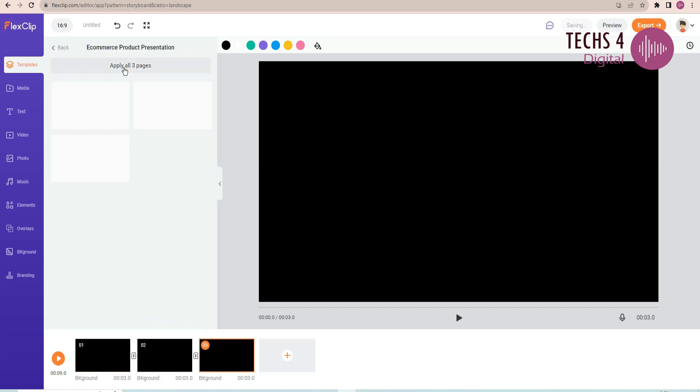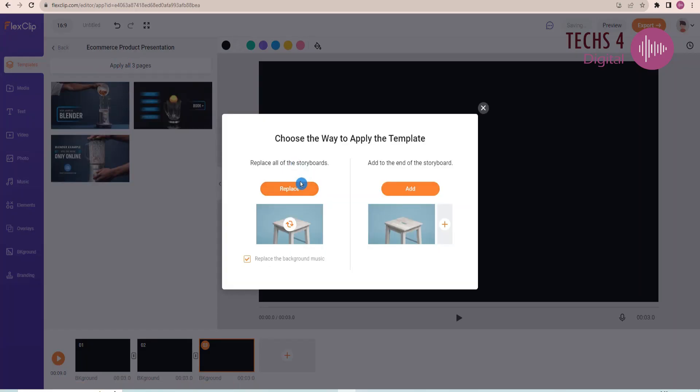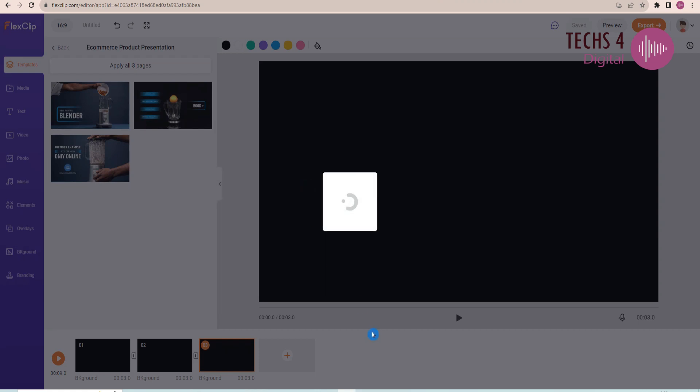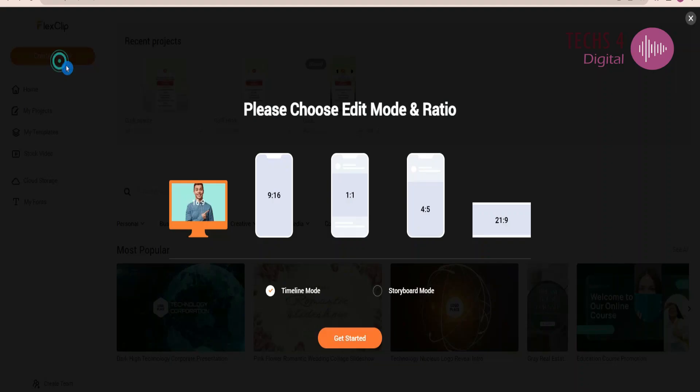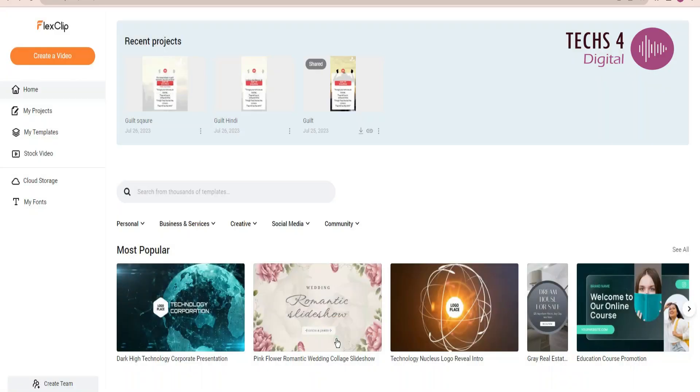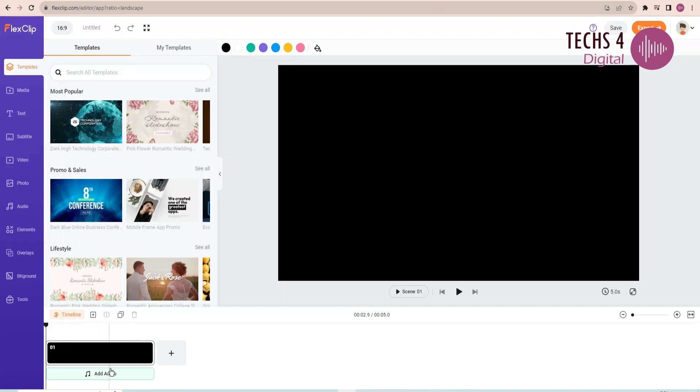Here, I will add this template to replace the storyboards. You can edit the transition here. And if you choose the timeline mode, you can see the timeline at the bottom. You will be able to customize the scenes from the timeline.